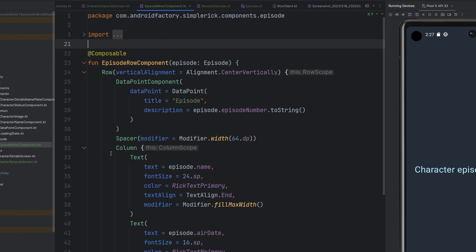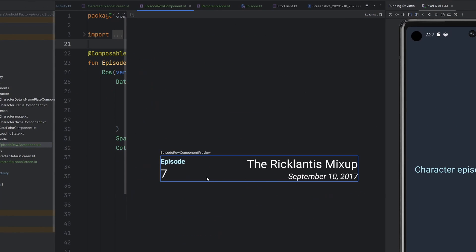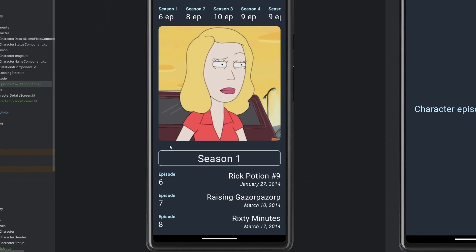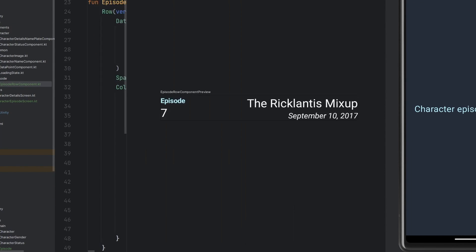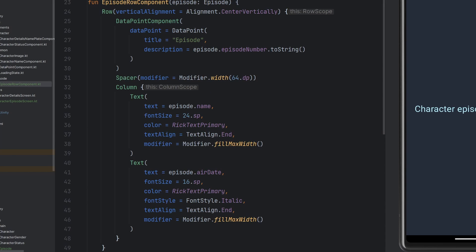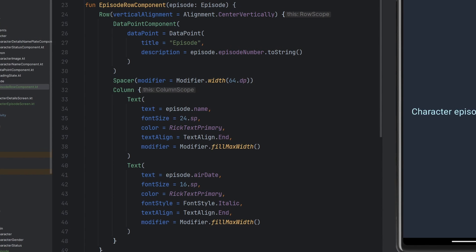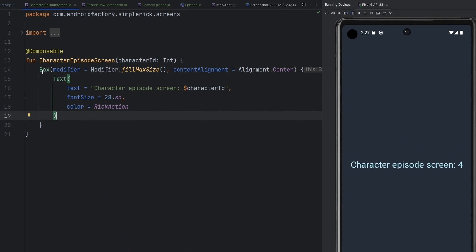The last thing I want to mention is the episode row component — we have this nice little UI that looks like what's repeated on screen. I just built that out off screen since it's not super interesting; it's just a little bit of Compose work. You can fetch all this code on GitHub yourself to check it out.